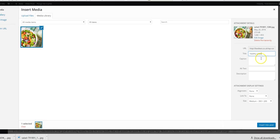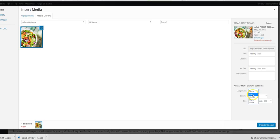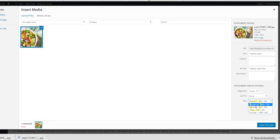For this one I'm just going to put 'healthy salad,' okay. And then for the alt text, that could be exactly the same actually - 'healthy salad dish,' maybe. Okay. And then the alignment you want down here, which is where you want it to appear. You want it at the left side, the center, or the right. I want this one in the center.